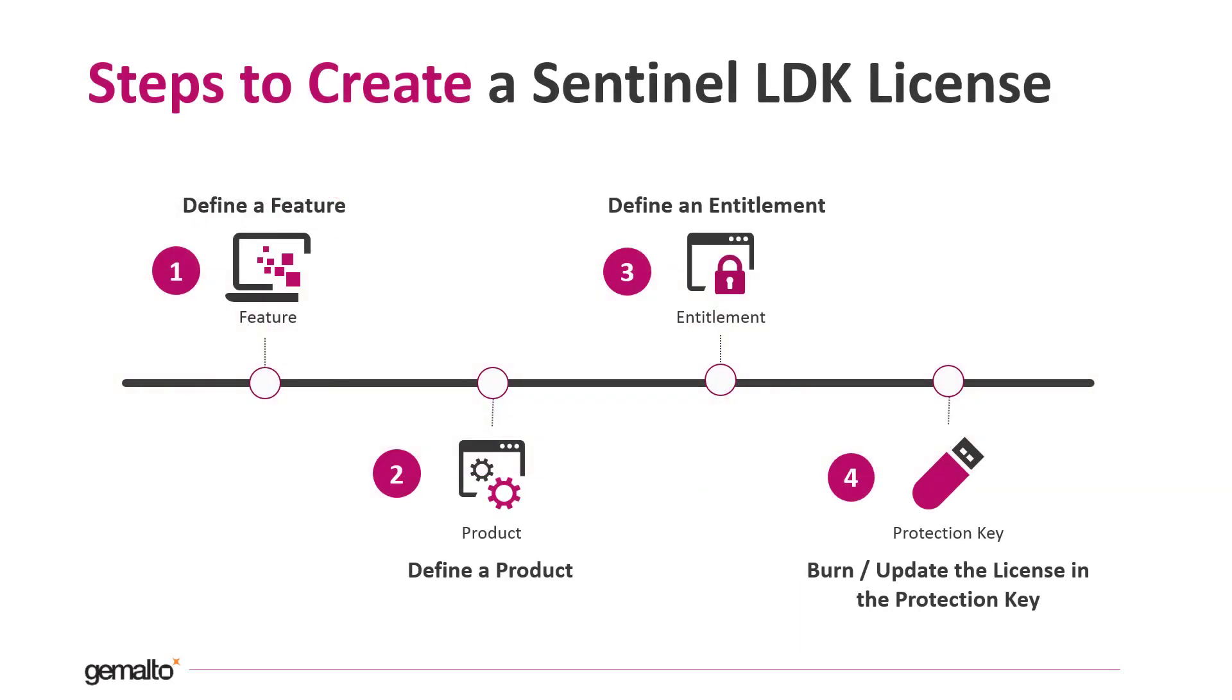This is, in a nutshell, the basic workflow to create a product from scratch and generate a license for it. The first step is to define at least one feature to assign to your product. The feature is the smallest licensable part of your application.